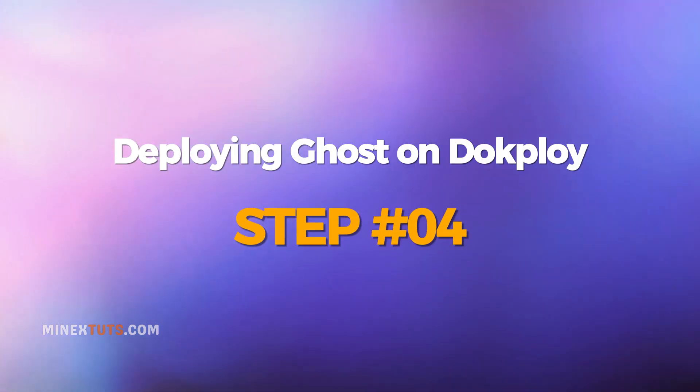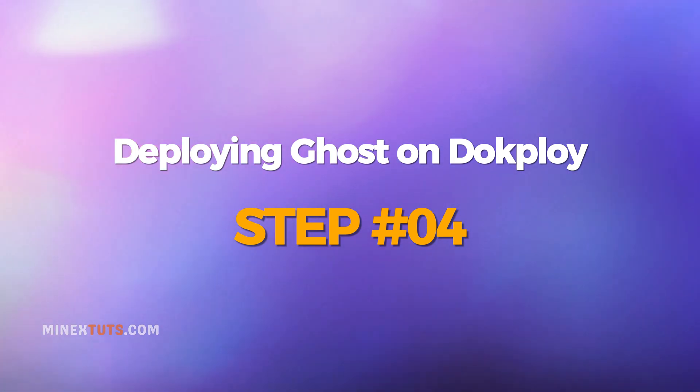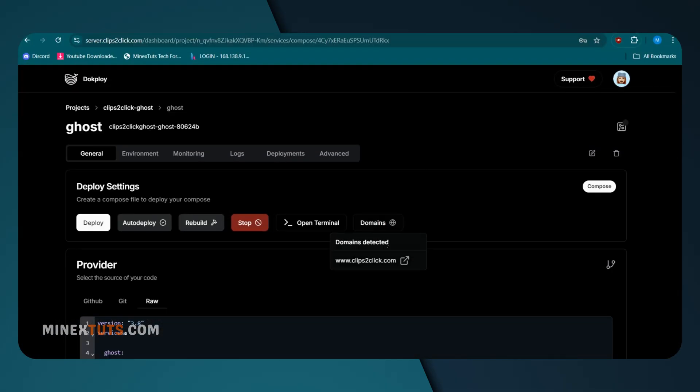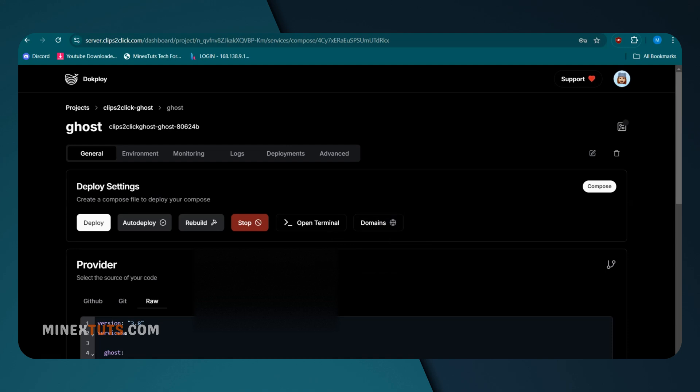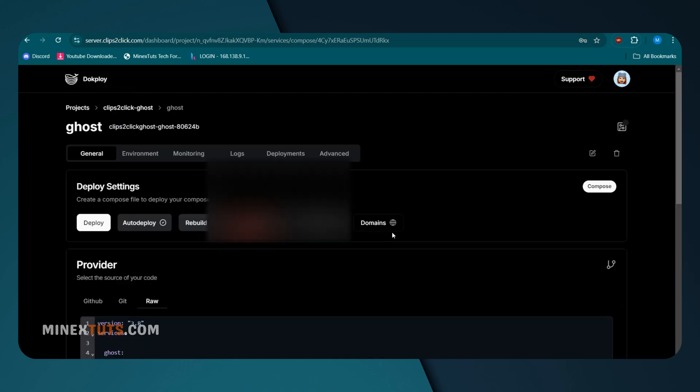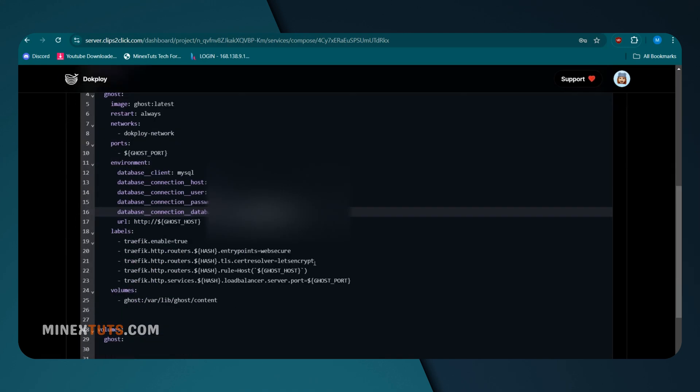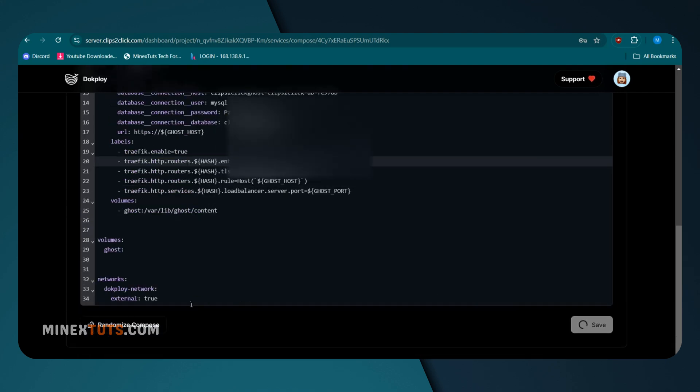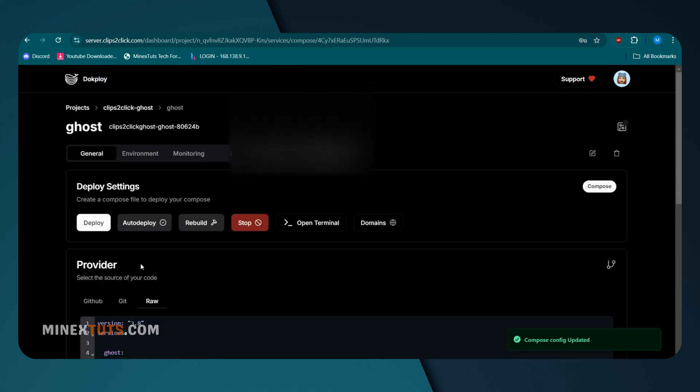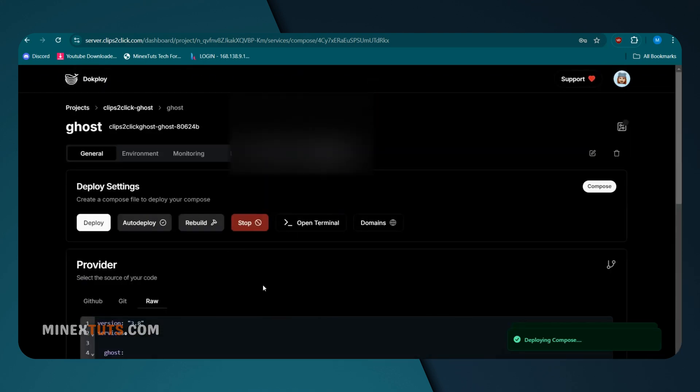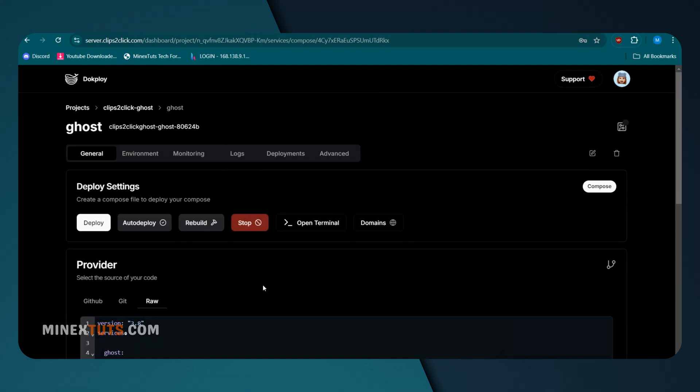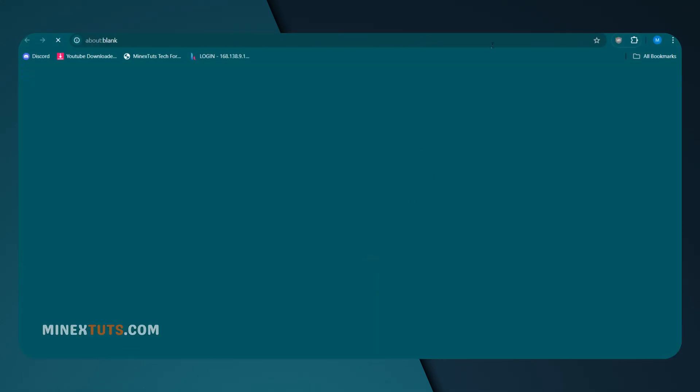Step 4: Deploying Ghost with DocPloy. Now, let's put everything into action with DocPloy. After you deploy the MySQL database, save your Docker Compose settings. It's time. You just have to click the Deploy button. After a few minutes, your Ghost site will be ready for the web.